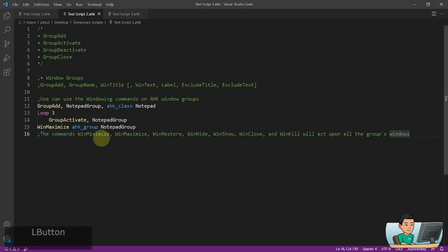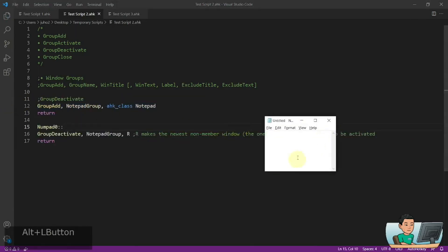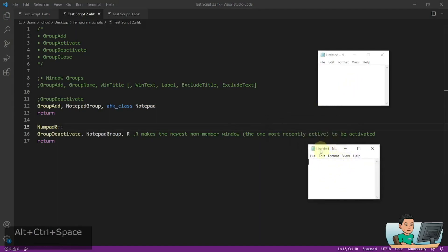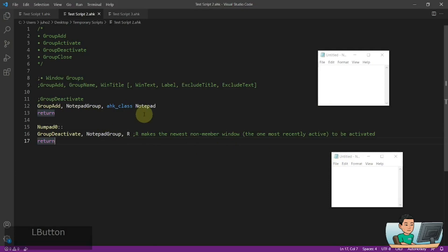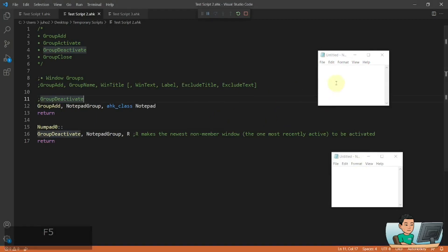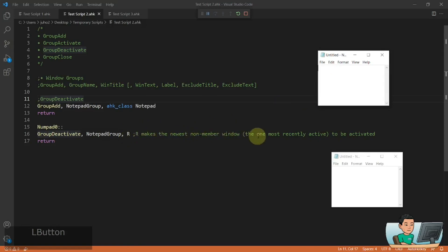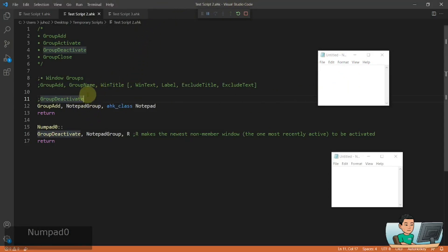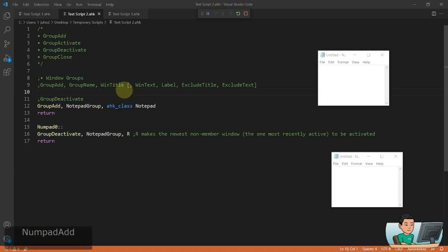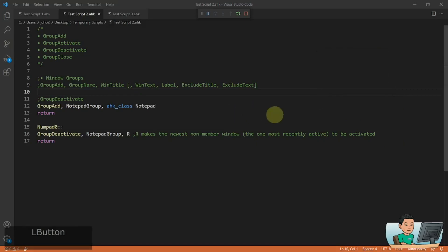GroupDeactivate, as I mentioned earlier, will activate a window that is outside of the group windows. I've got it running now with two notepad instances. With the R option, it's going to activate the newest non-member window — in this case, Visual Studio Code, since my focus was just there. Running the hotkey switches focus back to Visual Studio Code. Running it again activates some other window that is not one of the group members. That's how GroupDeactivate works.